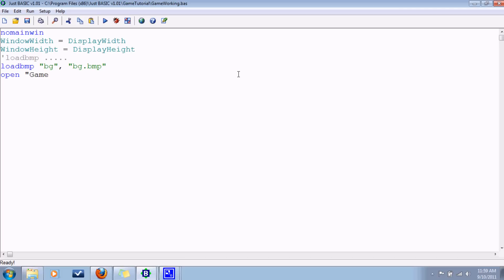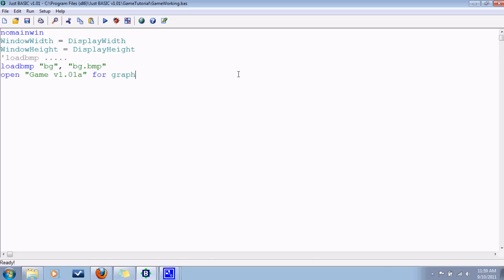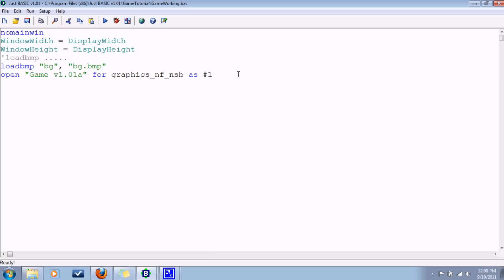We'll just call it game version 1.01 alpha. And for, well it's a graphics window. We don't want the user to like change the size or anything, so to discourage that we'll say nofill and noscrollbar, no nothing like that. So give it a handle, number one works fine.